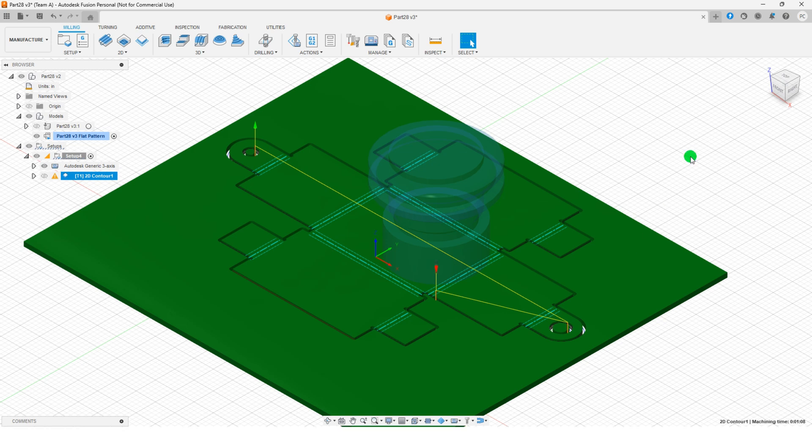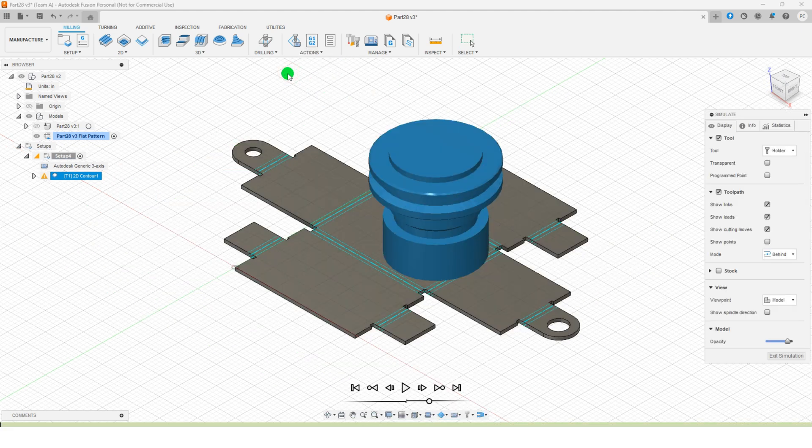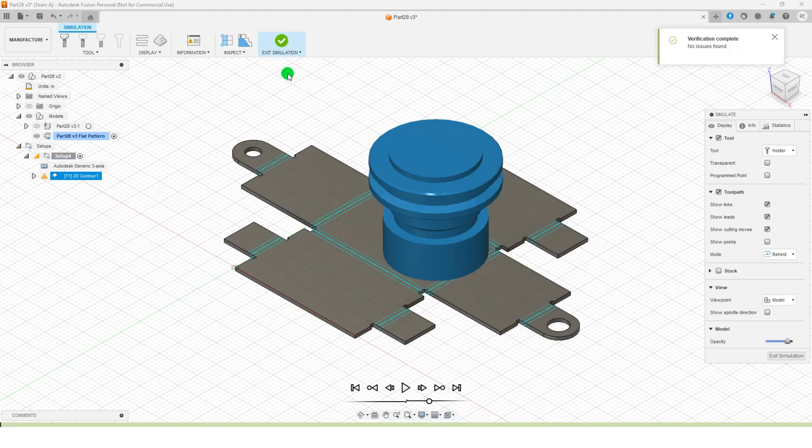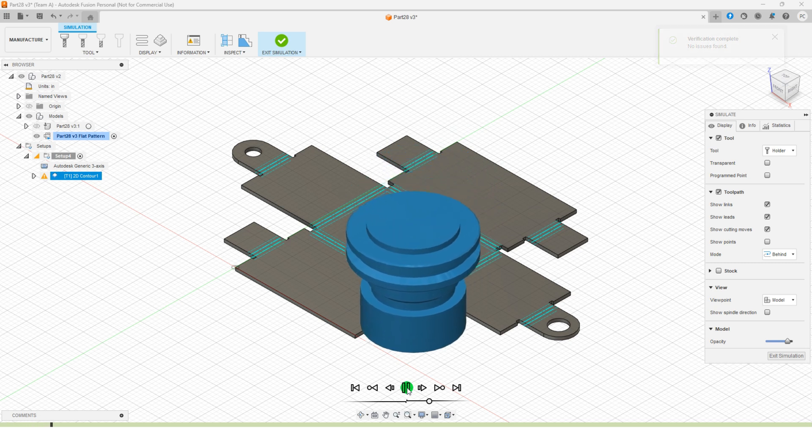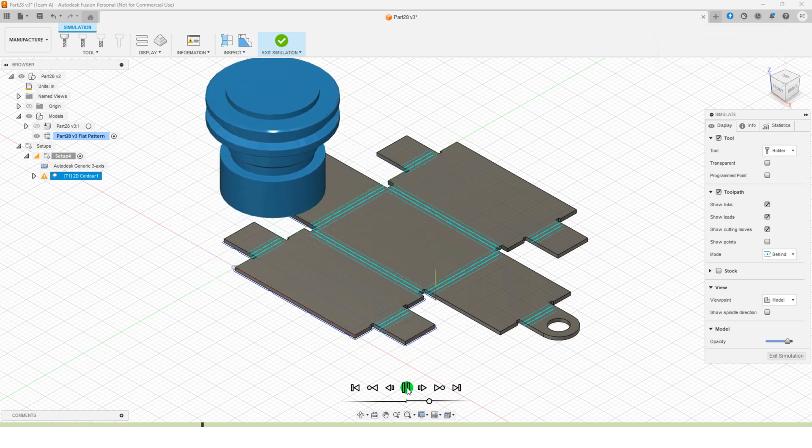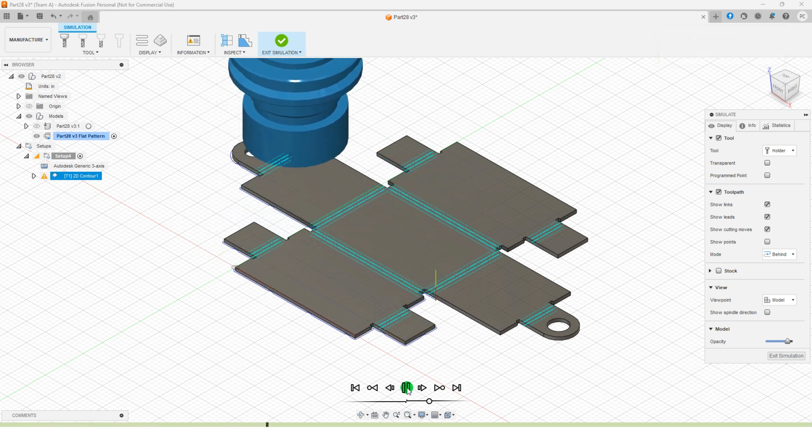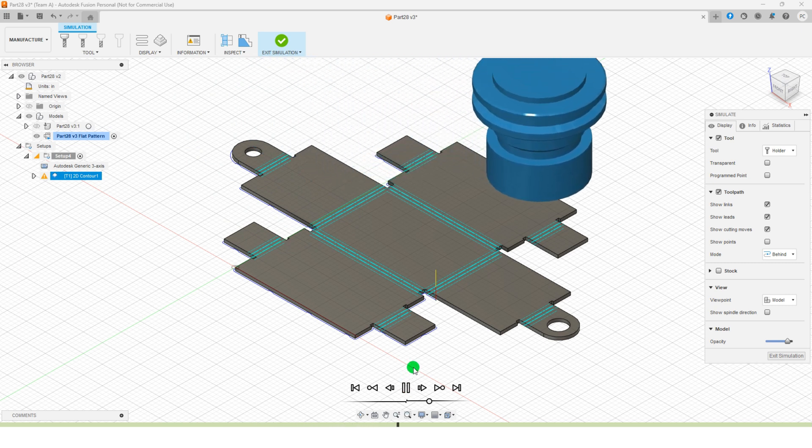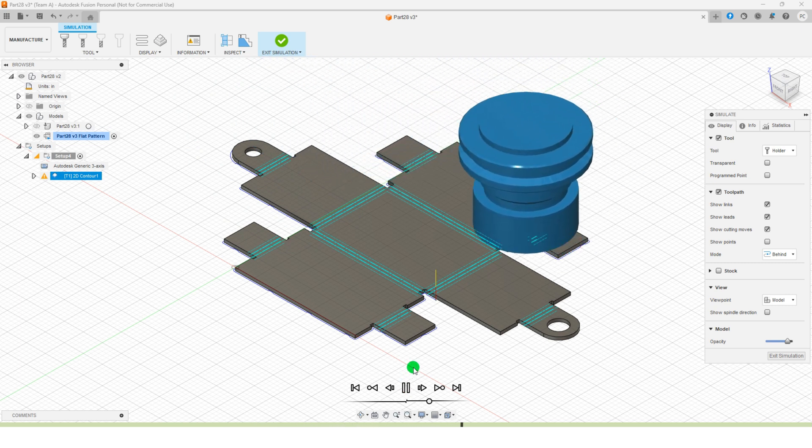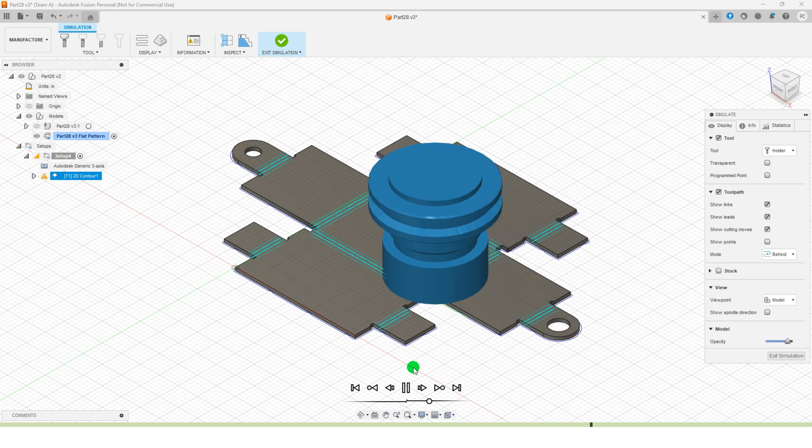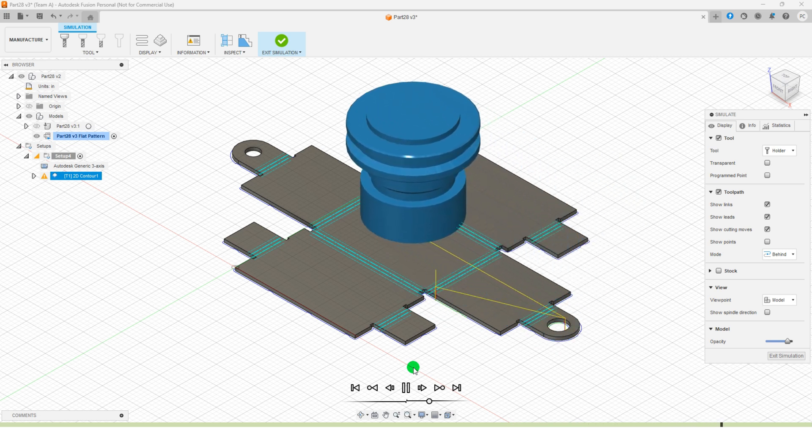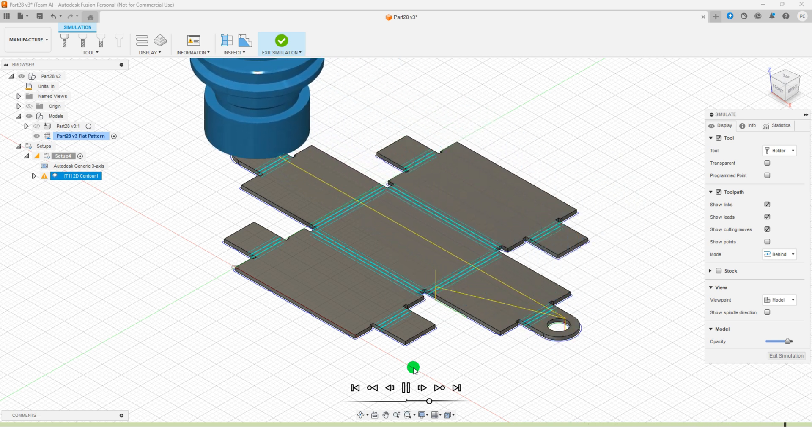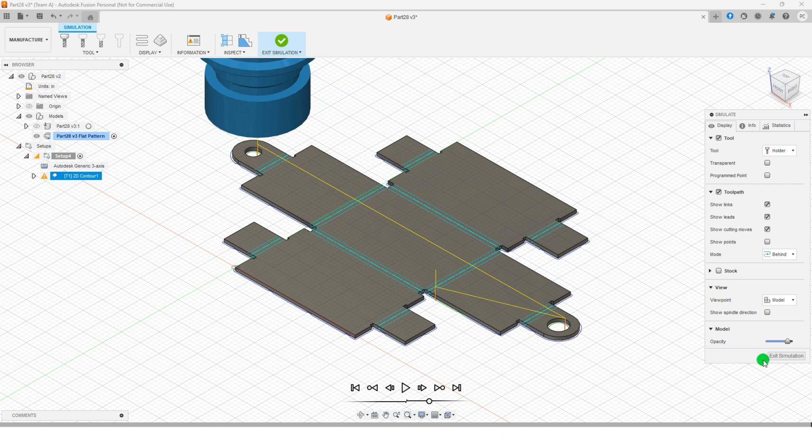To simulate the toolpath, open the actions menu and select simulate. Start the simulation by pressing play at the bottom of the canvas. Once the simulation completes, exit by clicking exit simulation.